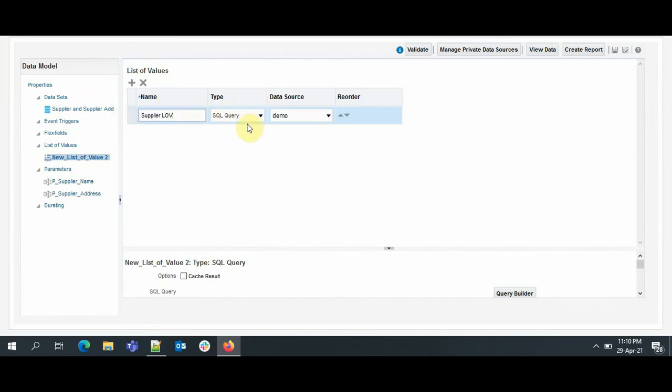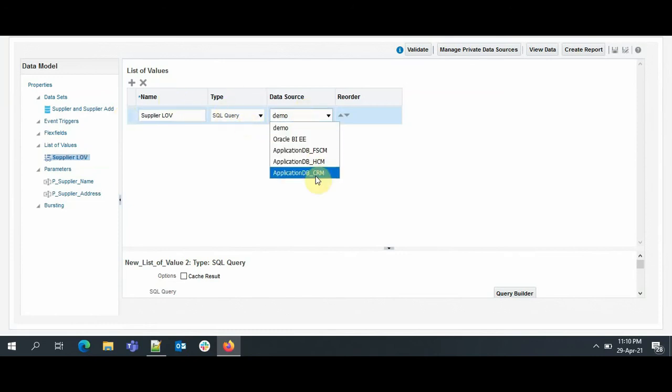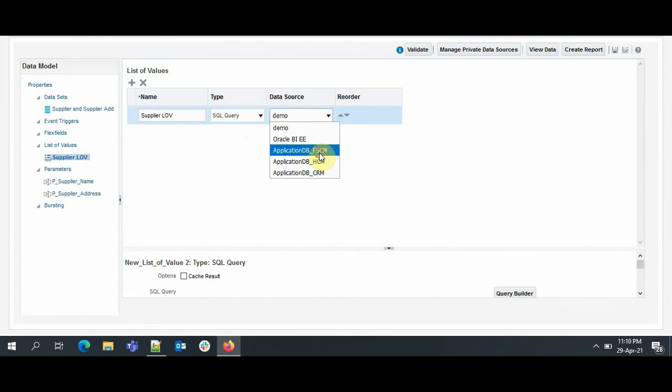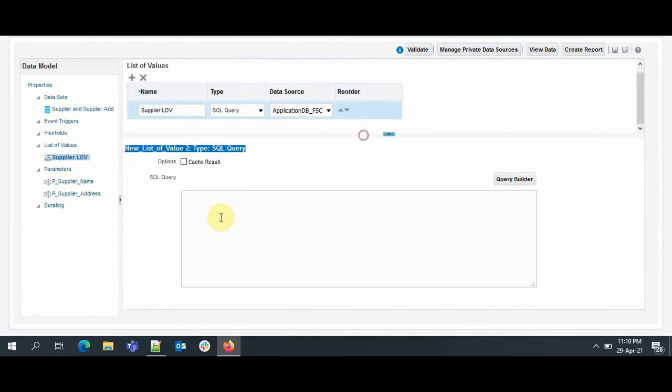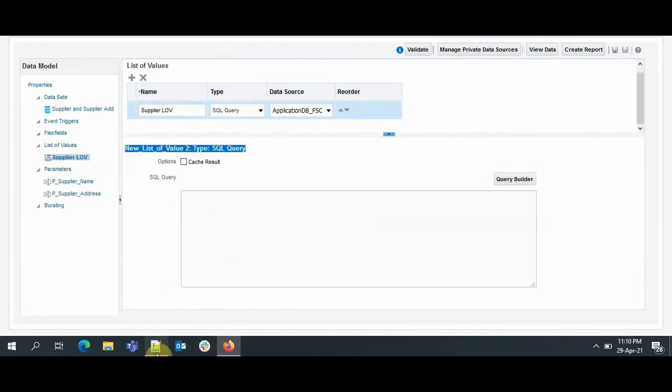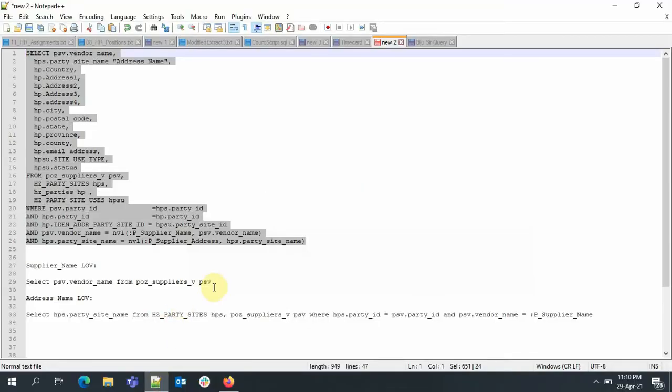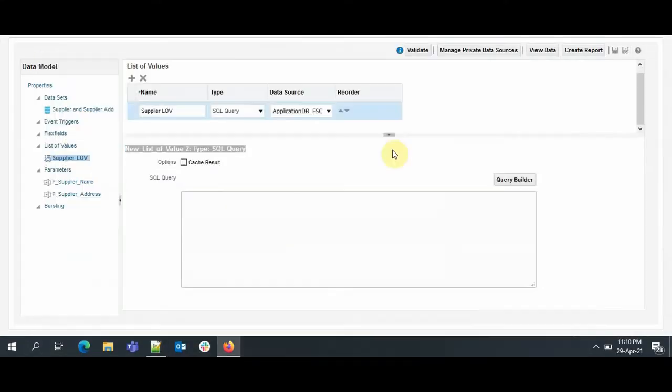The type will be SQL Query, and the data source again we need to specify Application DB Fusion SCM. F_SCM stands for Fusion SCM. Now this is the section where you can write the query for the LOVs. I have already written that. I will just copy it and paste it here. What I will do, I will share this query in the description box. So we are done with the LOV for supplier.